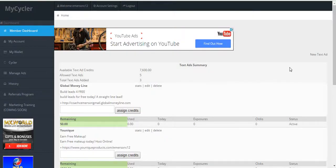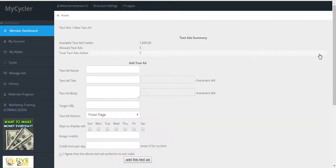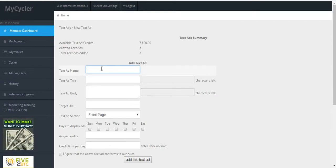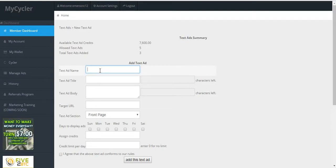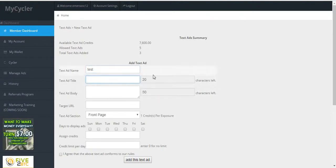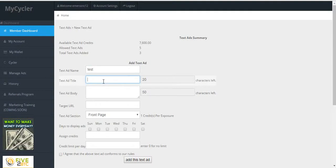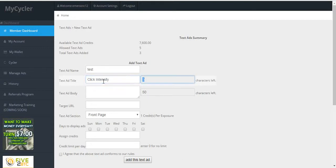To add a new text ad, you would click on New Text Ad. You would give it a name just for your records — whatever helps identify the ad you're about to enter in. The text ad title is limited to 20 characters and it will tell you once you run out. I'll do one for Click Intensity.